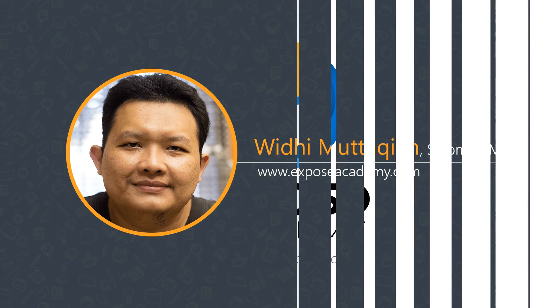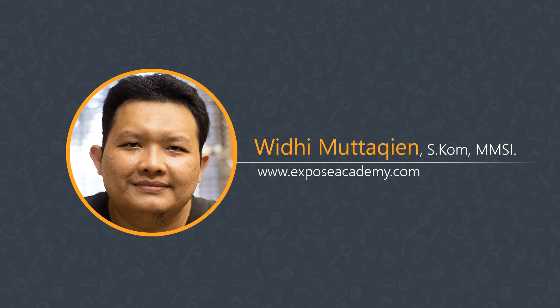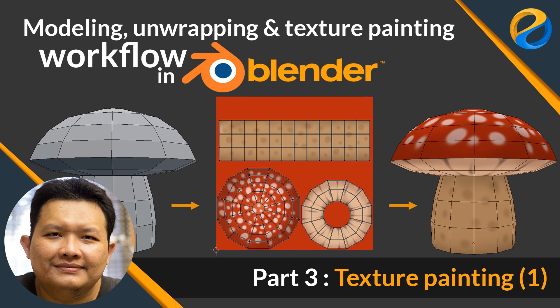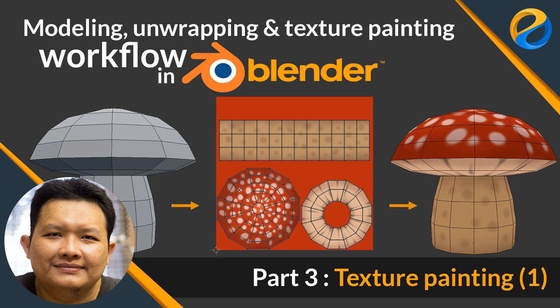Assalamualaikum, my name is Widi Mutakin from Expose Academy. This is the third part video of our tutorial about UV unwrapping and texturing workflow in Blender. If you stumble upon this video directly, you might want to check out the first and the second video before moving on.